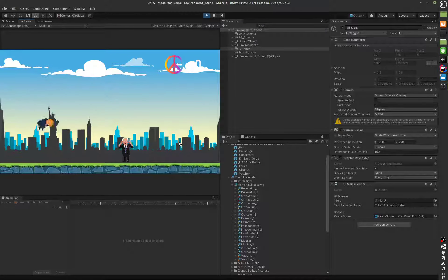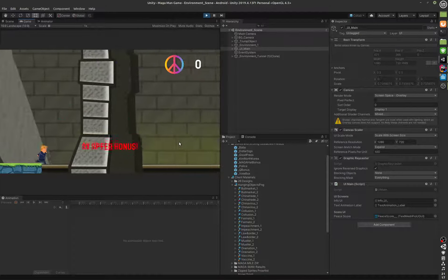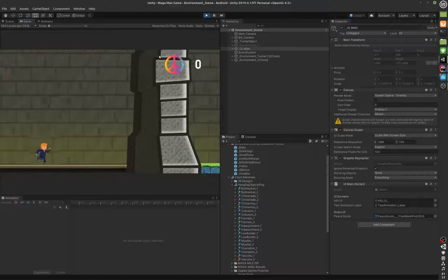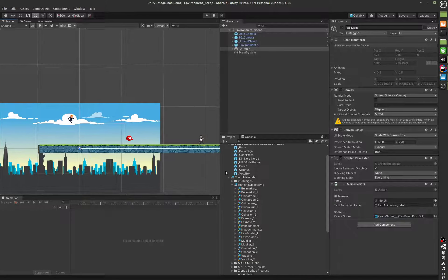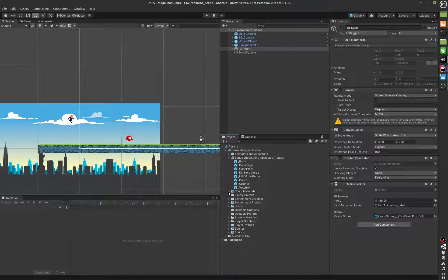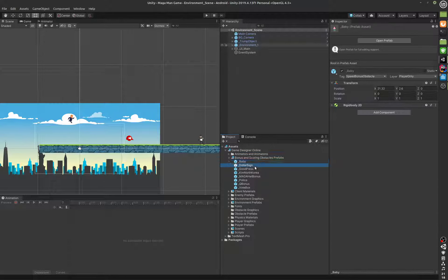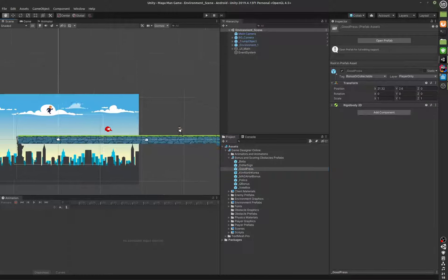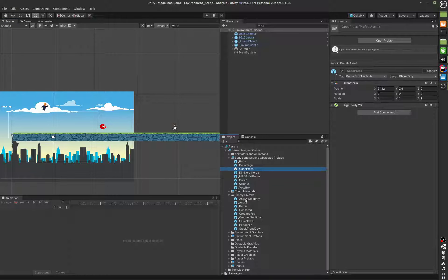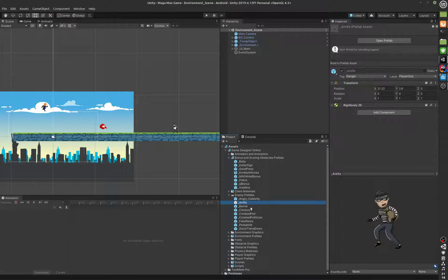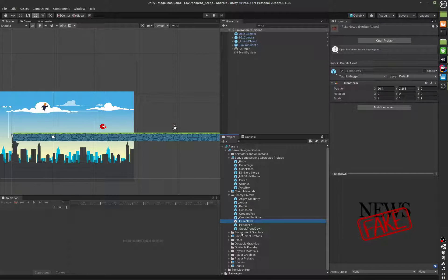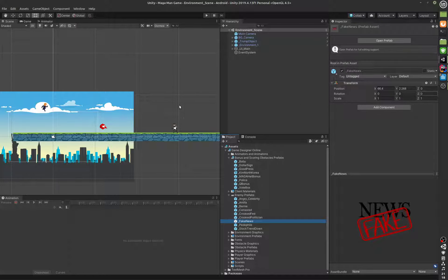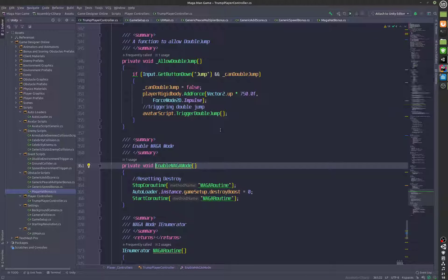So you probably heard Bernie and Q. These functions are done for all of the objects. These are just here for testing. The actual objects are over here: bonus and scoring obstacle prefabs, baby with dollar sign, good press, all of them. These are the enemy prefabs that will be added into the ten environments where they make sense.